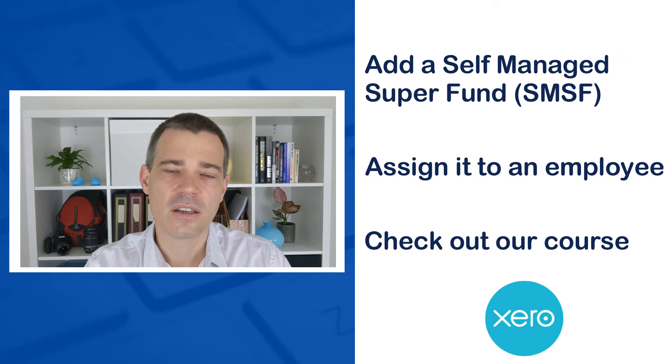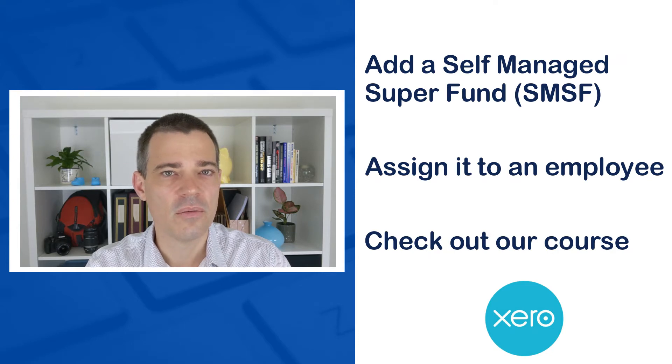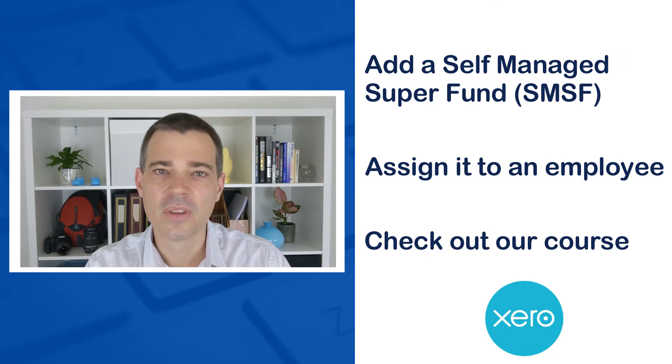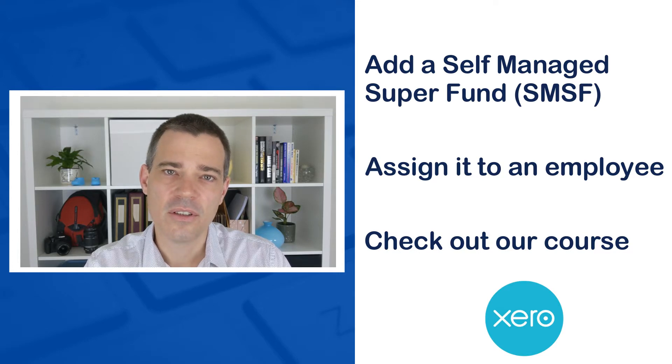This lesson is actually part of a full course, so if you'd like to learn more about Xero then please check out the description below. So that's it for me, let's jump into the lesson now and see how it's done.